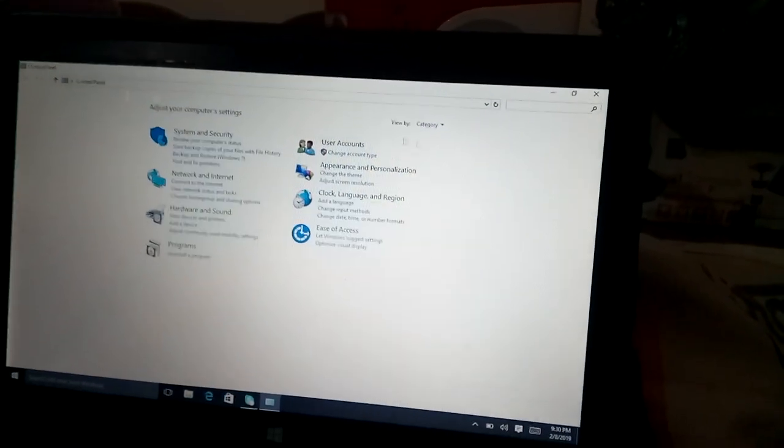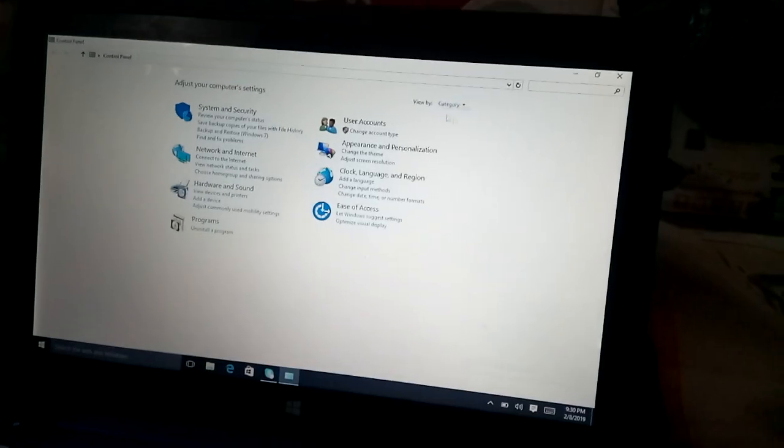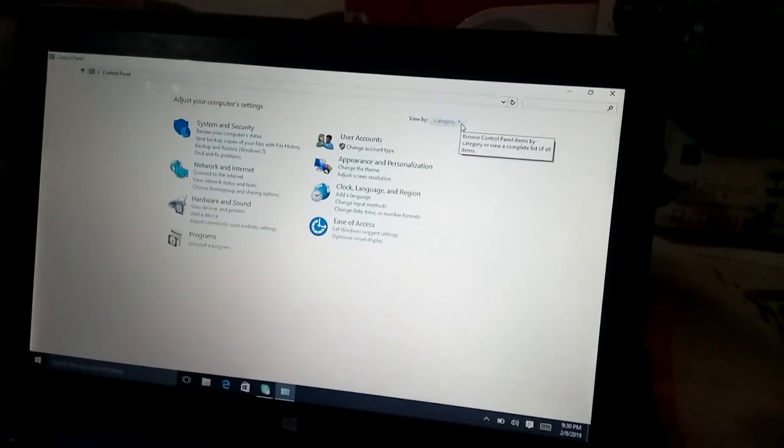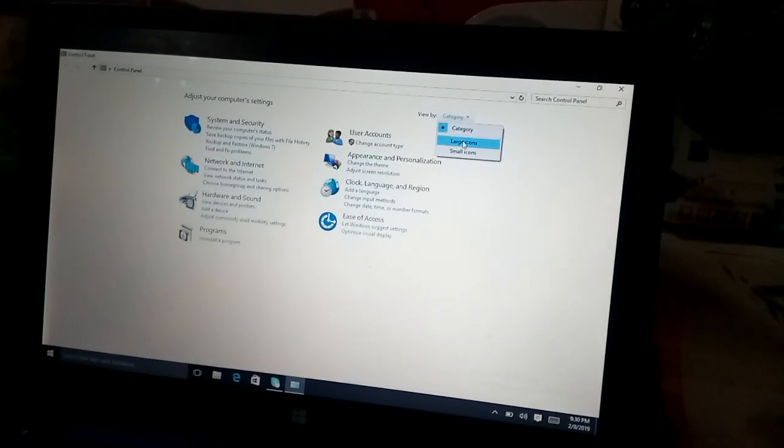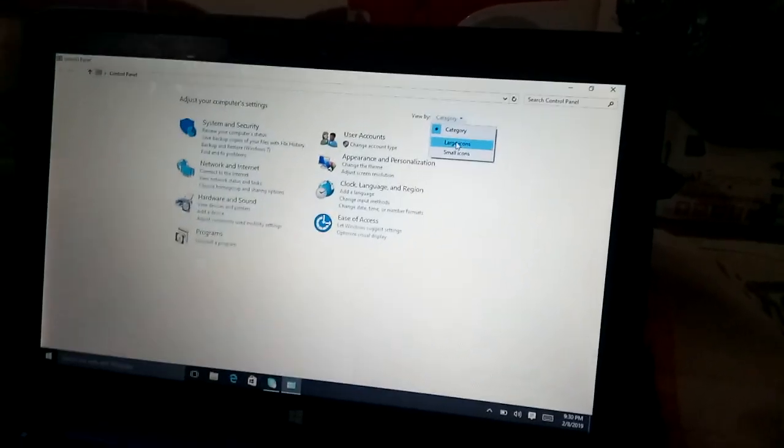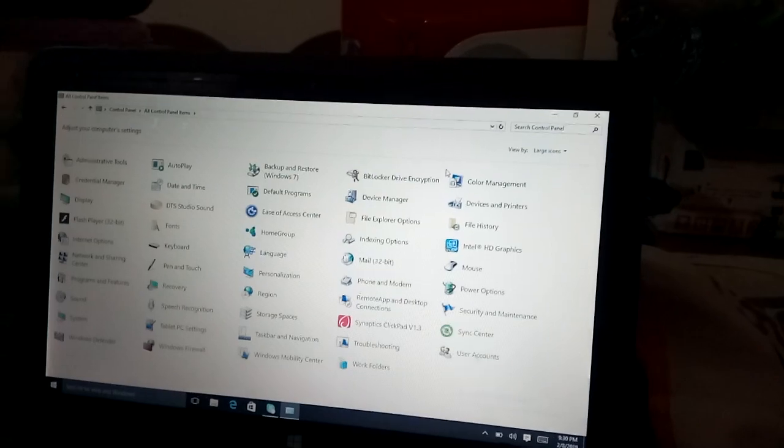You can see here category. We will click on this button and we will go to large icon.